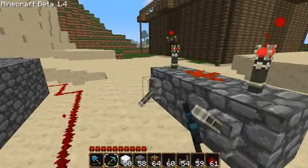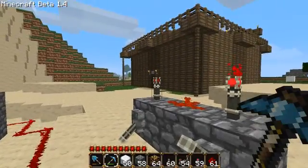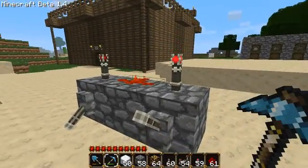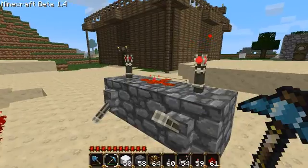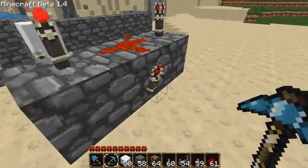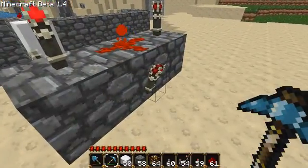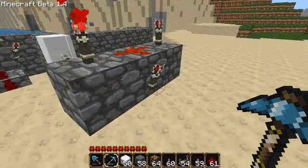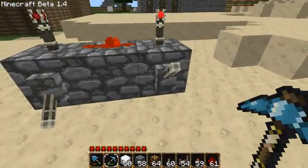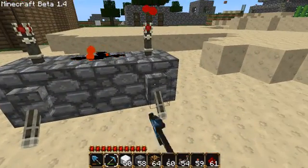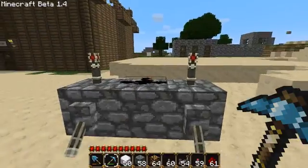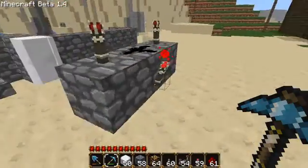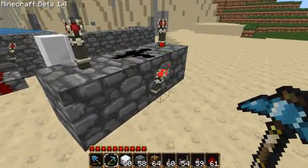If we pull this switch here the torch is off, but because this torch is on, this redstone wire is still powered and this torch is not in its default state of on. When this torch is off as well, the redstone wire is in its default off position and the torch is in its default on position.